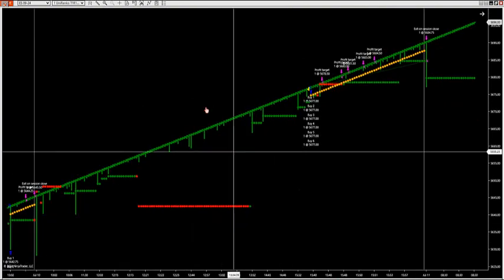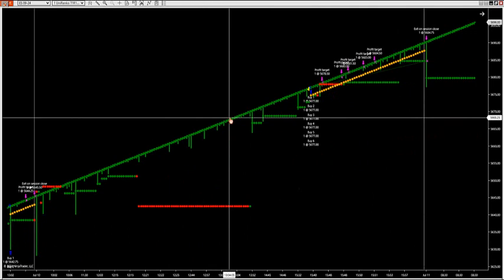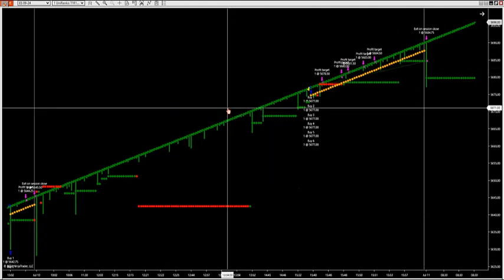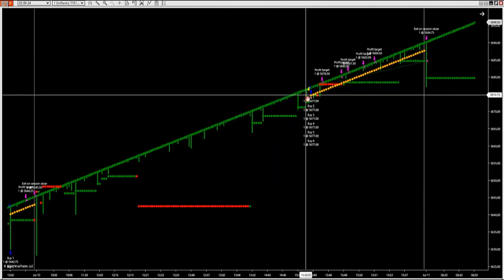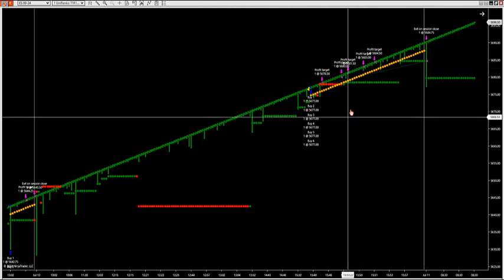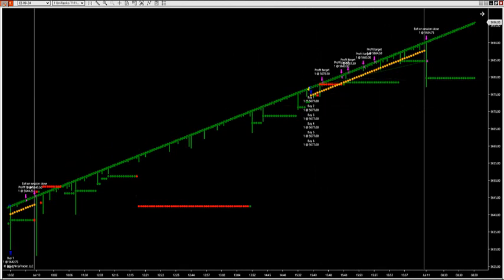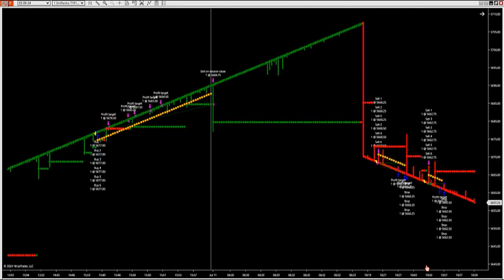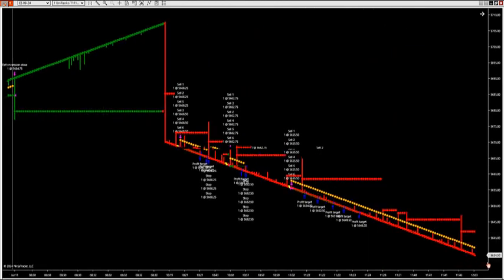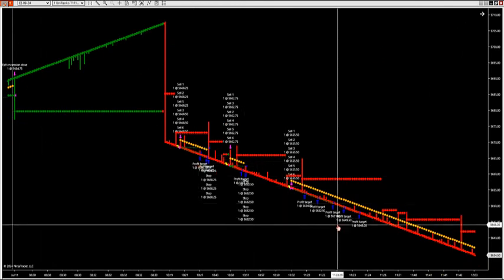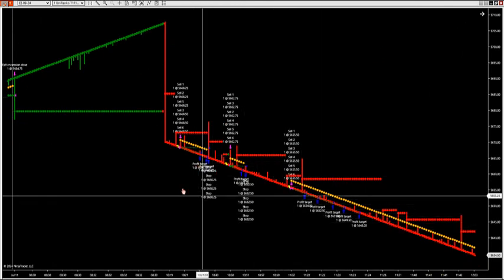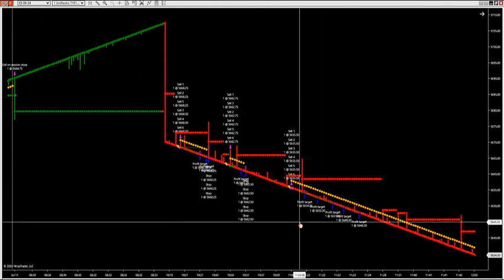So if you attended yesterday, right after I got off the microphone, the exact same chart that we went over yesterday fired a long into the close — a really nice long — and we've had some nice shorts here this morning. It's actually got a runner that's running right now on these shorts. So if you happen to attend yesterday, that's what you missed.